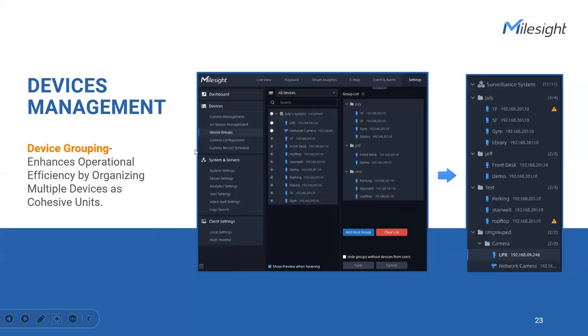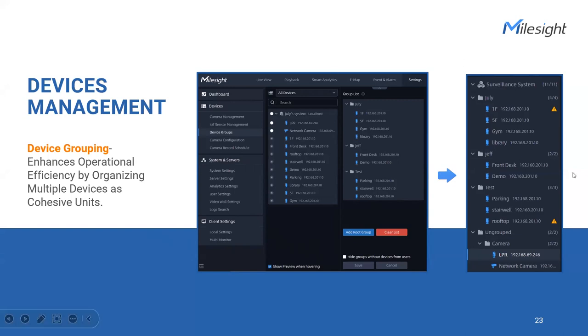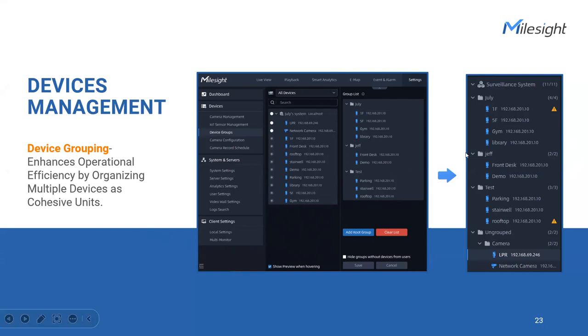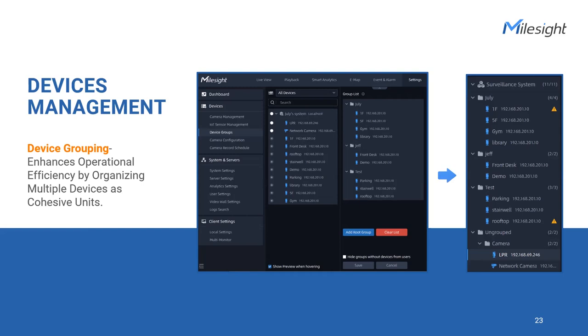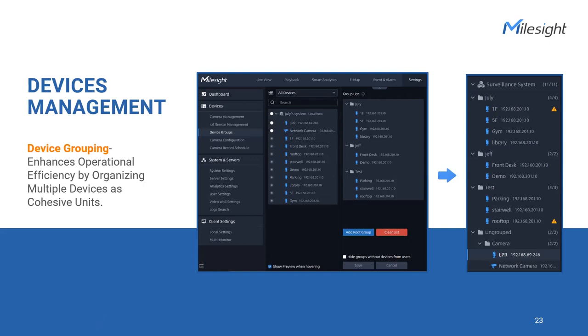What's more, by seamlessly integrating cameras and sensors, our VMS provides a unified platform for comprehensive security management. Now let's dive into the concept of device grouping and how it enhances organization and control within our system. By tailoring the group leads to your needs, you can effectively organize and manage cameras and sensors within our system. You have the freedom to create different levels of groups based on your preference. Whether it's a broad categorization like regions or buildings or more granular divisions such as floors and areas, the choice is yours. Additionally, our VMS empowers you to name each group in a way that is meaningful and intuitive to your operations. You can assign names that reflect the purpose, location, or functionalities of the devices within the group.